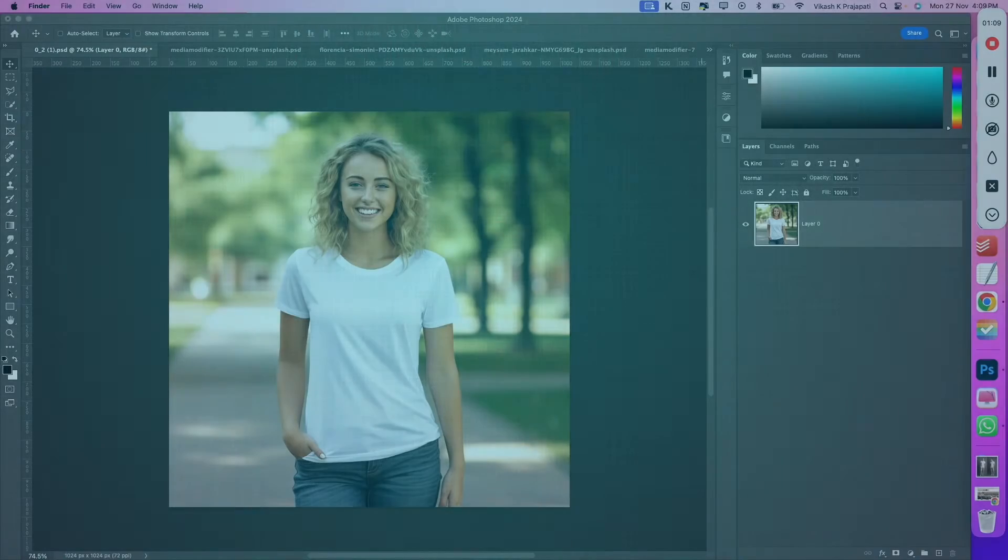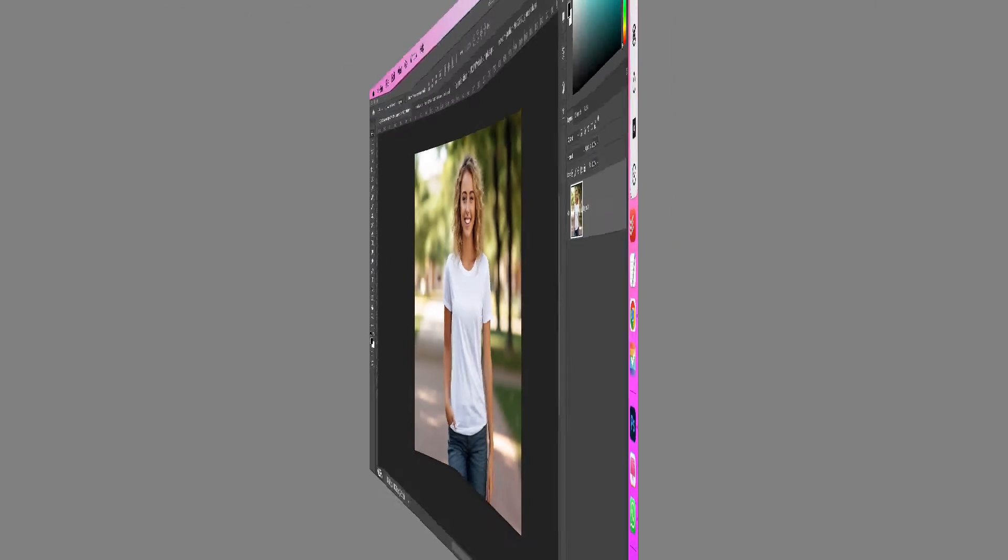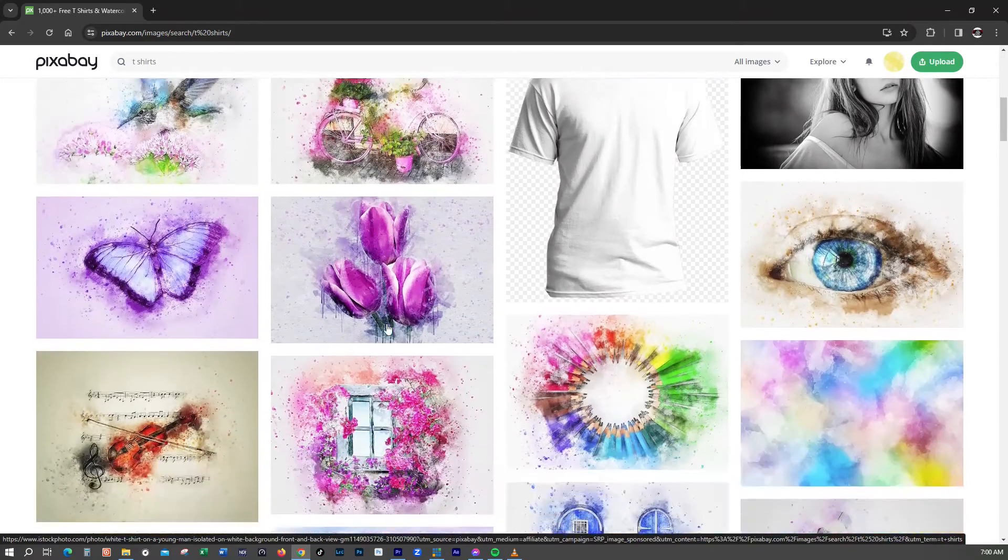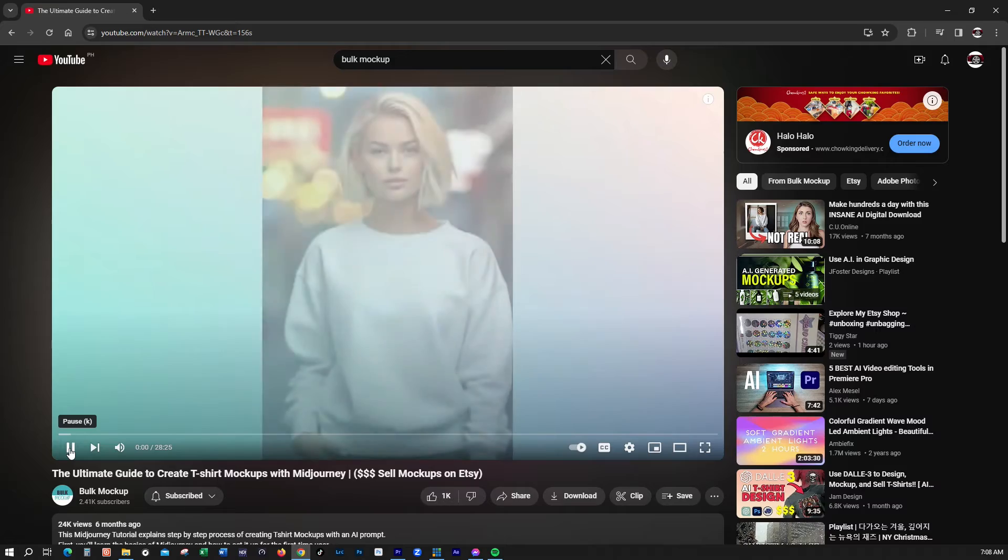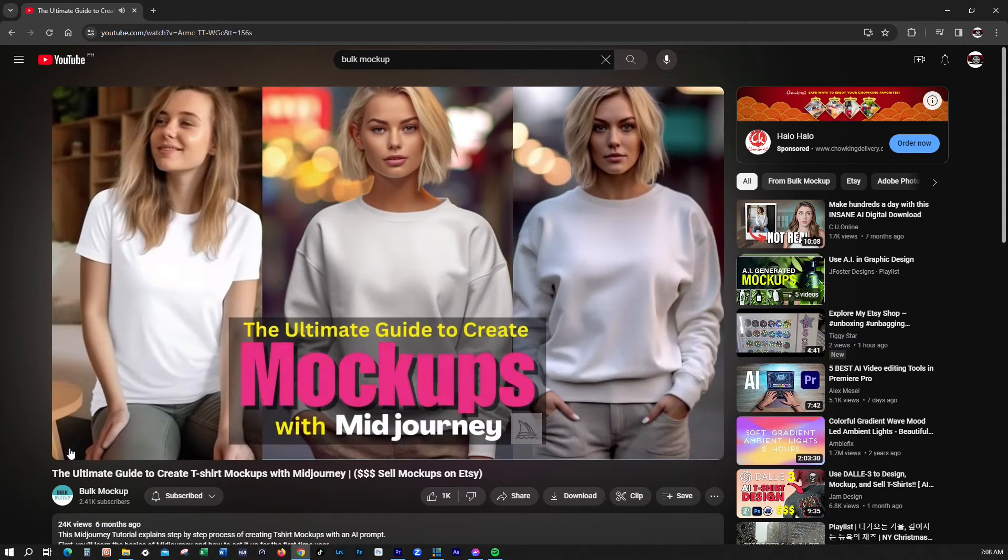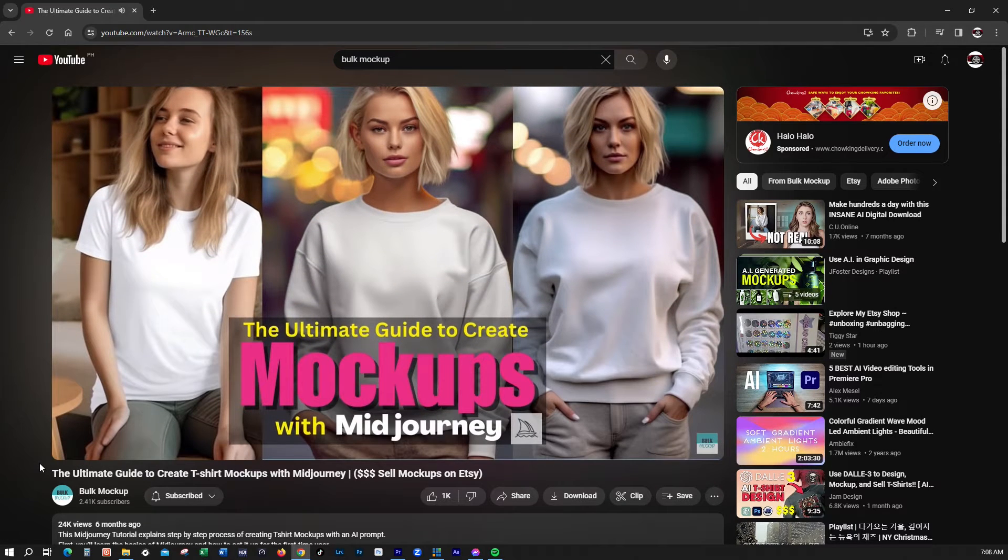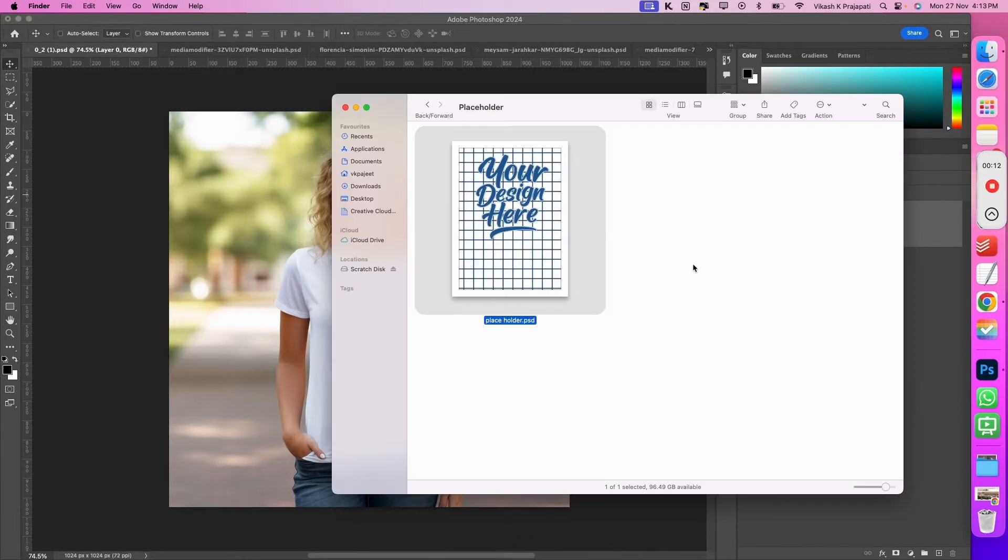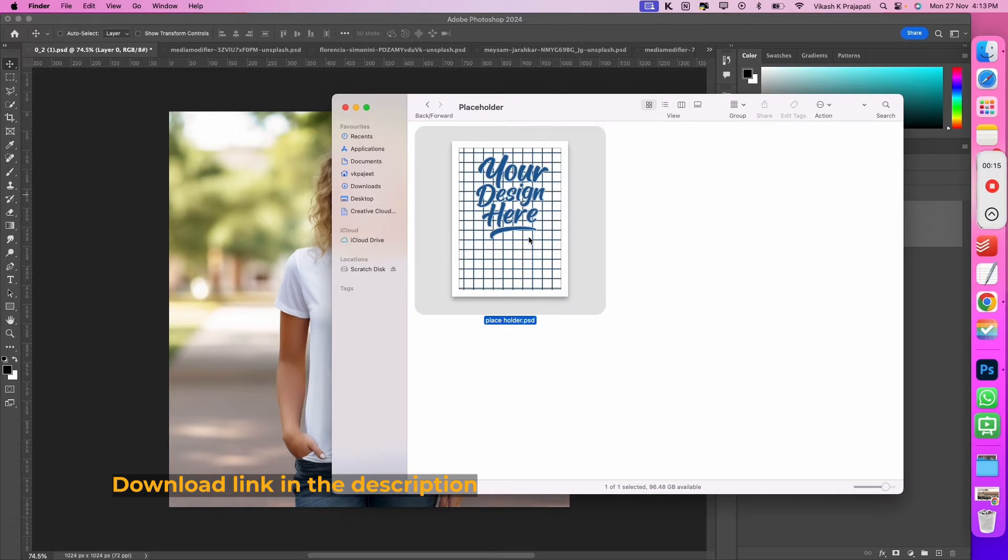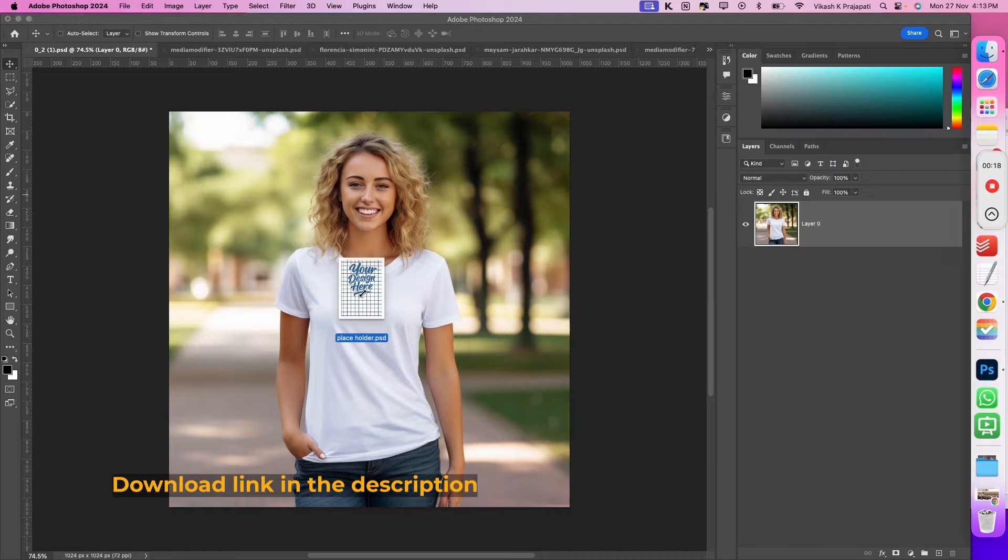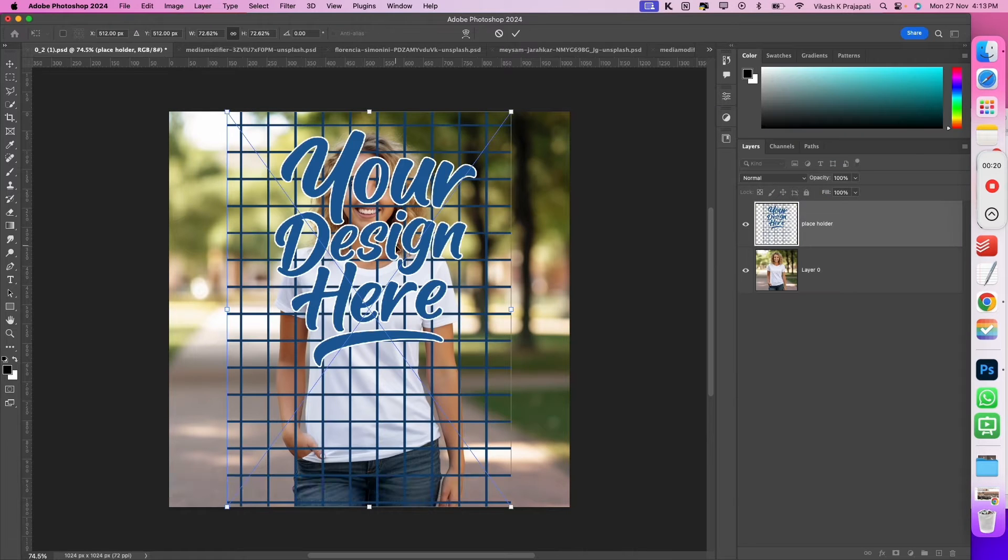To start the mockup creation process, you need a t-shirt image. You can source the image from any free or paid stock website, or you can create them using AI tools like Midjourney. I have a cool guide on how to create t-shirt mockups with Midjourney. Open the image in Photoshop. Next, grab this placeholder design - there is a download link in the description. Drag and drop it on your t-shirt image.